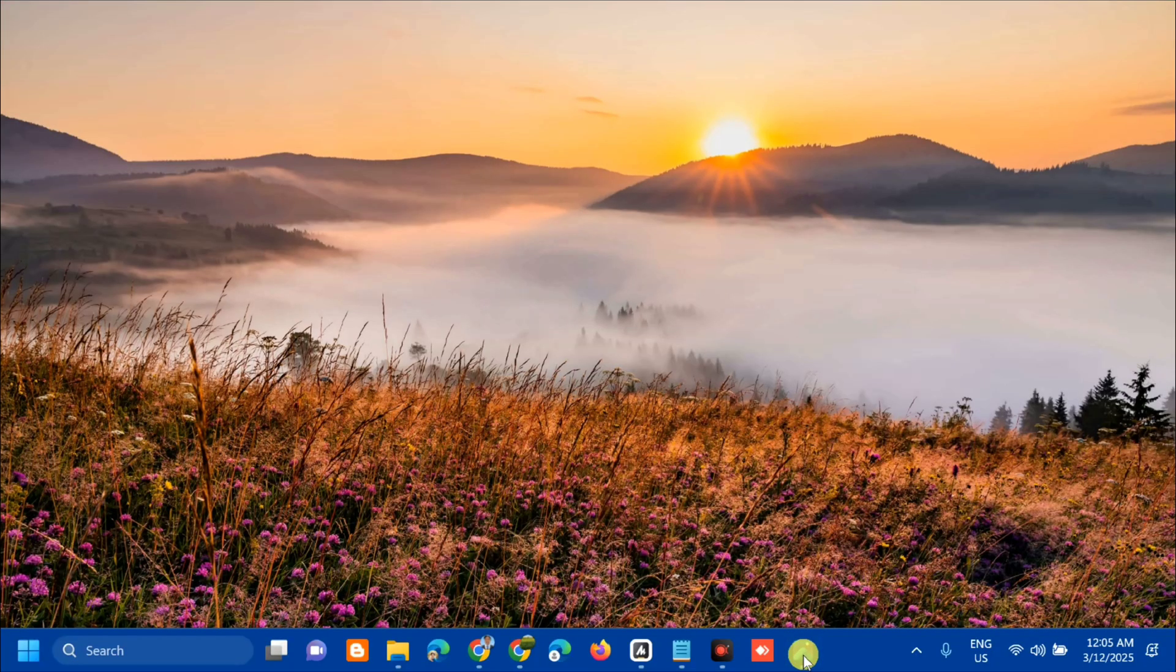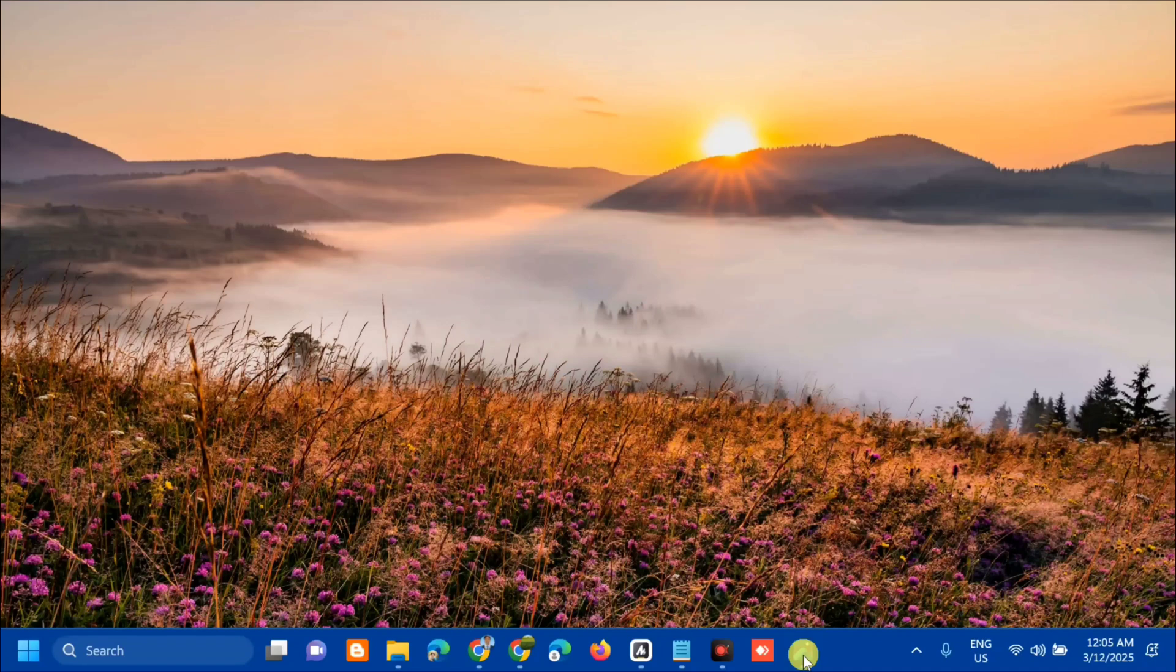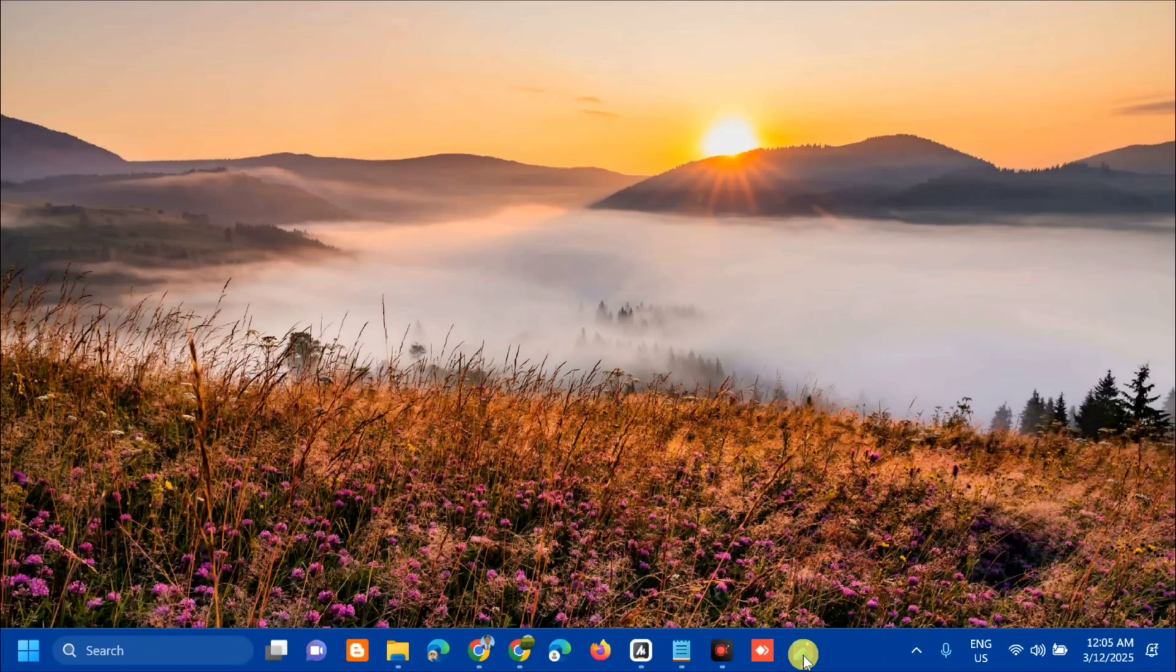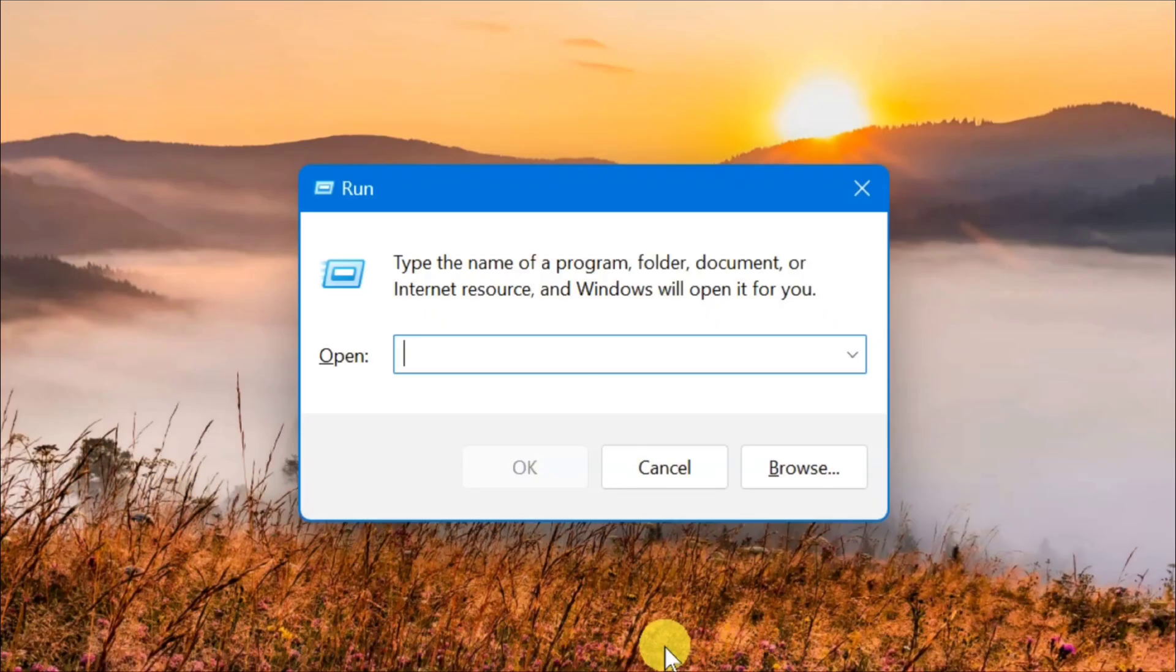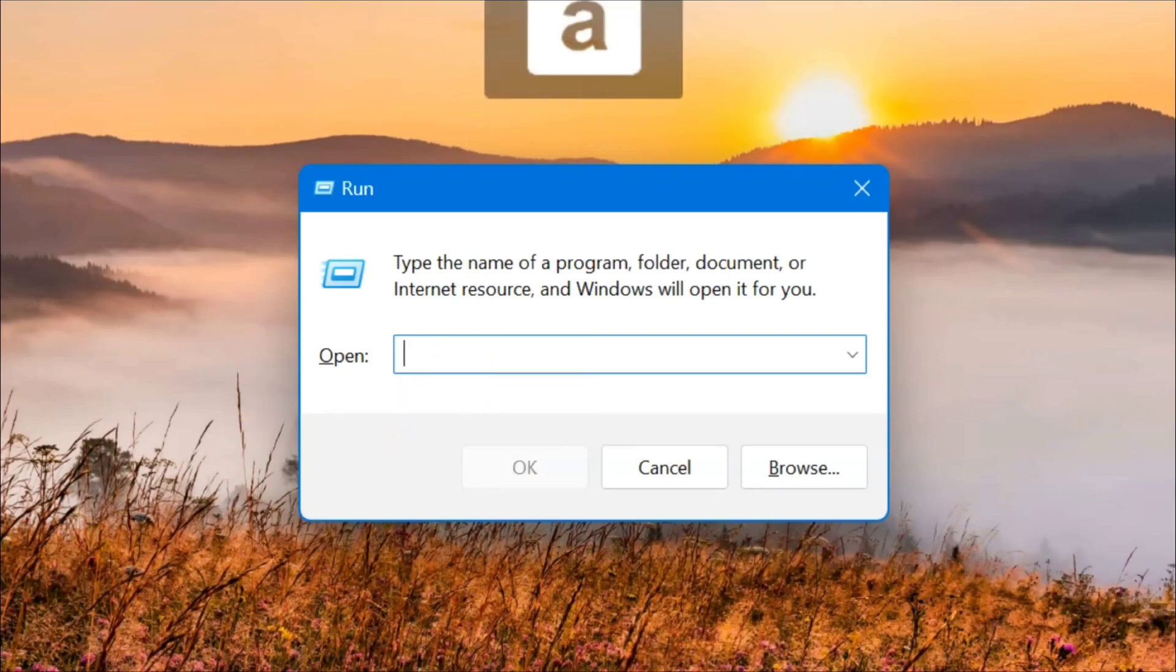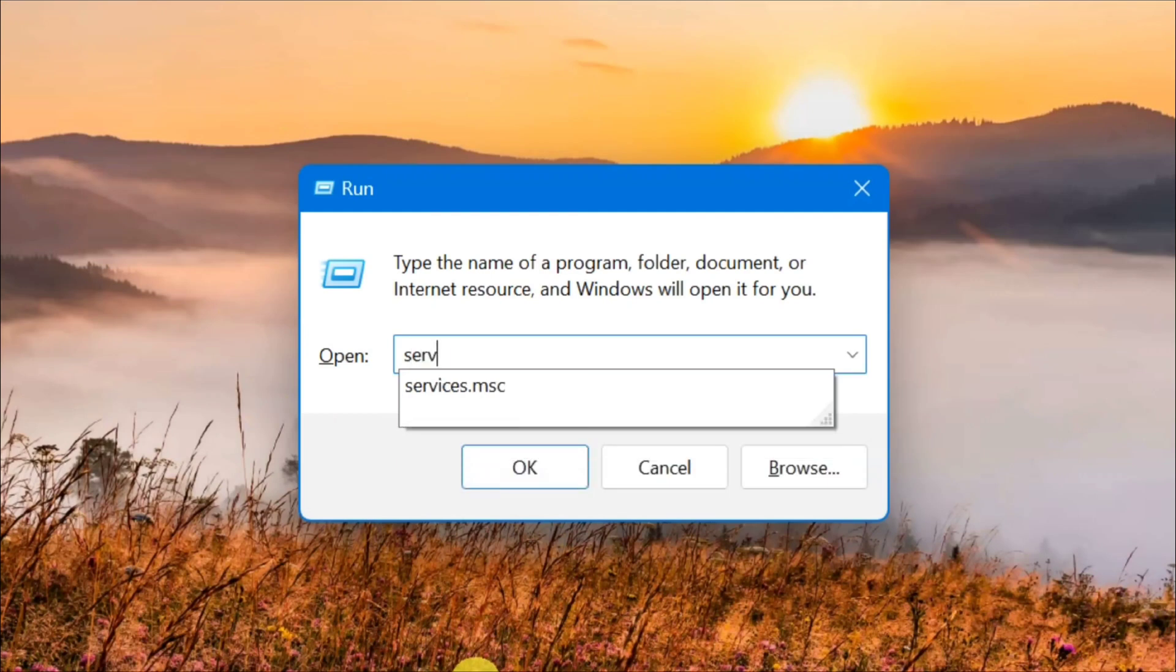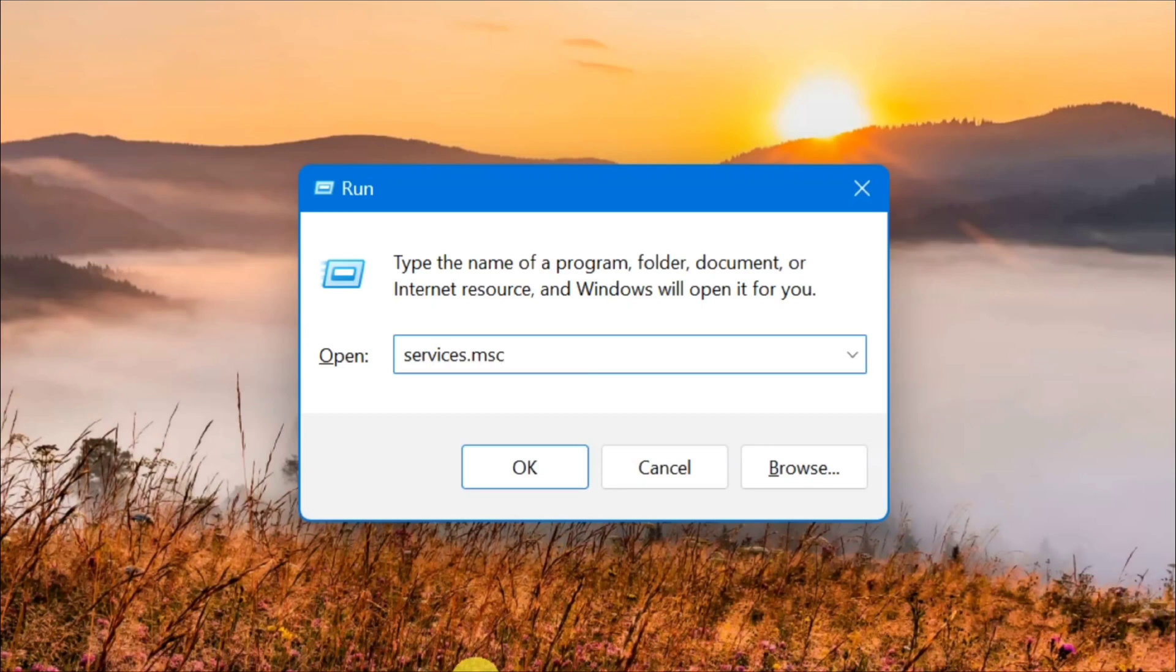The first solution we will do is to disable Credential Manager service temporarily. All you have to do is press Windows+R on your keyboard to open the Run dialog. In the box, type the command services.msc - that's one word.